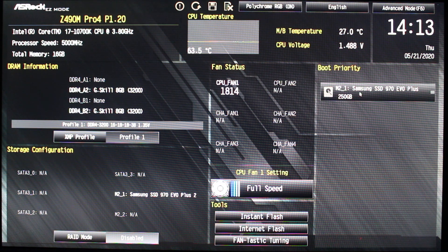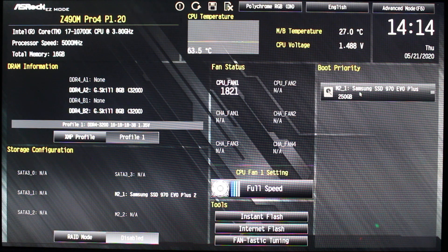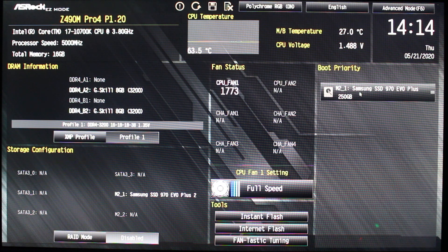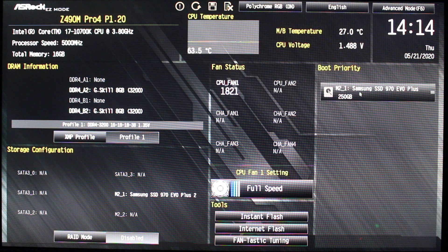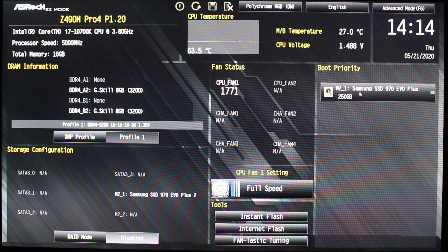And also have your CPU fan, whatever your choice is—a tower or water-cooled. I would definitely recommend putting it on full speed like you see here. And then always do your RAM first.